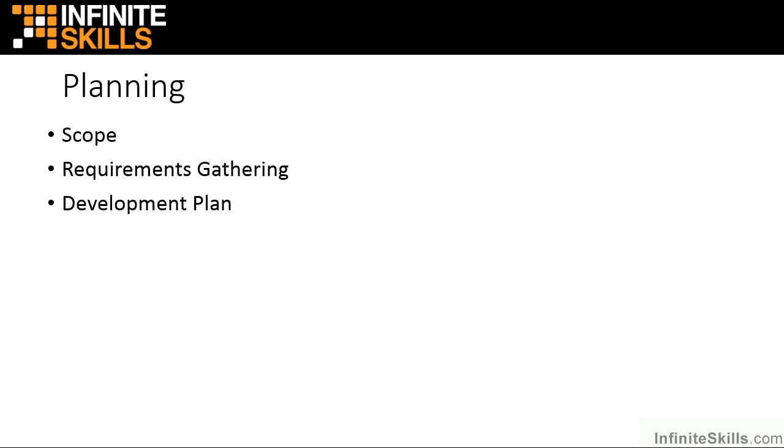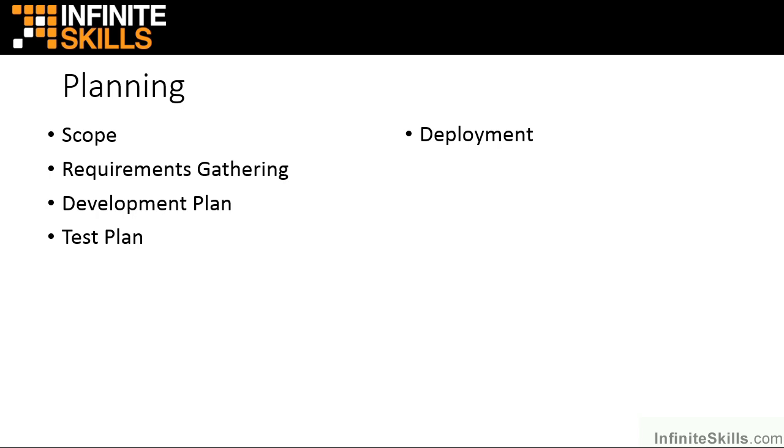The development plan: how we're going to build the actual piece of software. Testing plans: how we're going to test this piece of software so it doesn't break, like a bridge. Mustn't break after it's built. The deployment of that software, pushing it out to its end users. Maintenance of the software. End user acceptance of the software, which is vitally important.